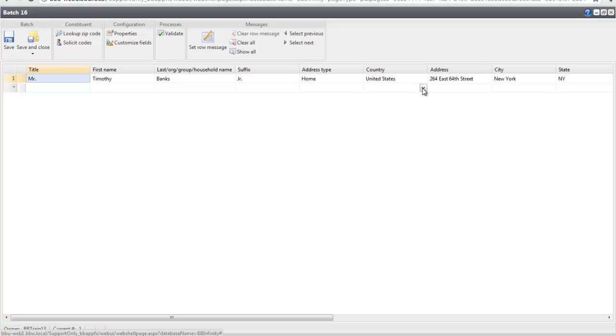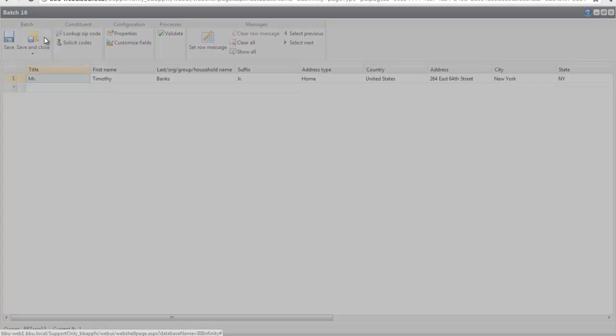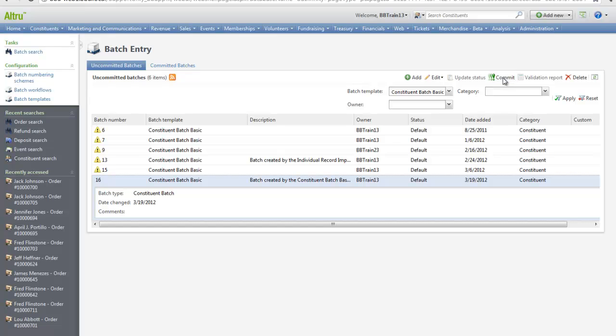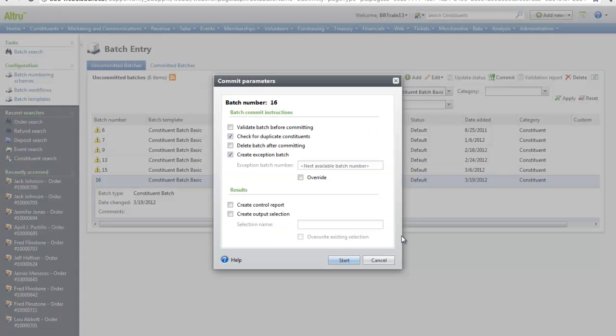Once you're ready to commit this batch, let's click Save and Close. The final step in the import process is to commit the batch. Once you do this, the records will be added to the database. And click Start.